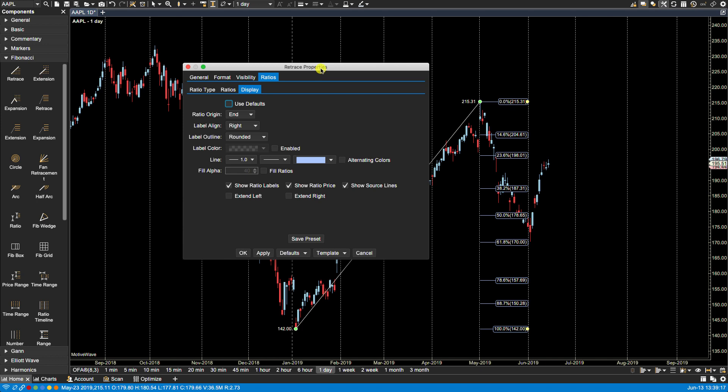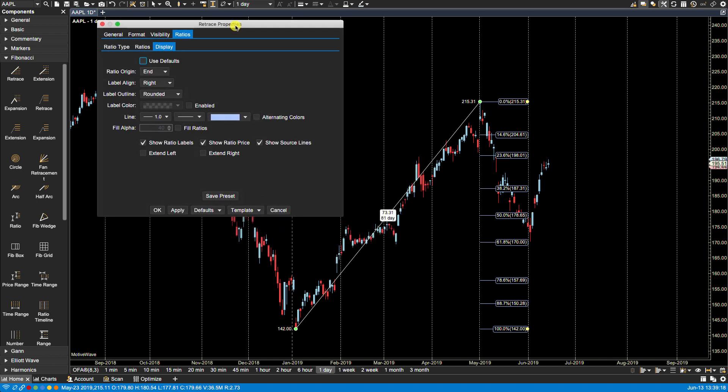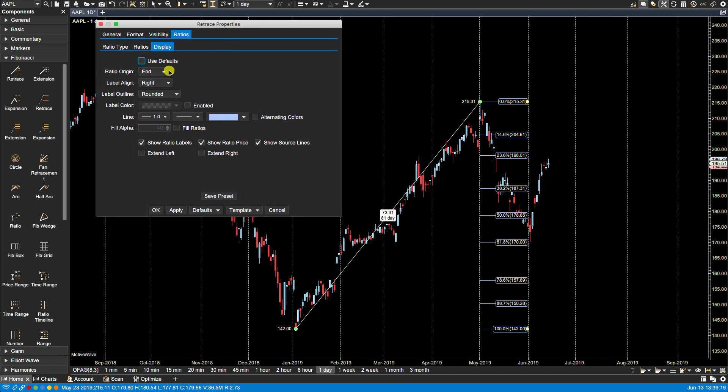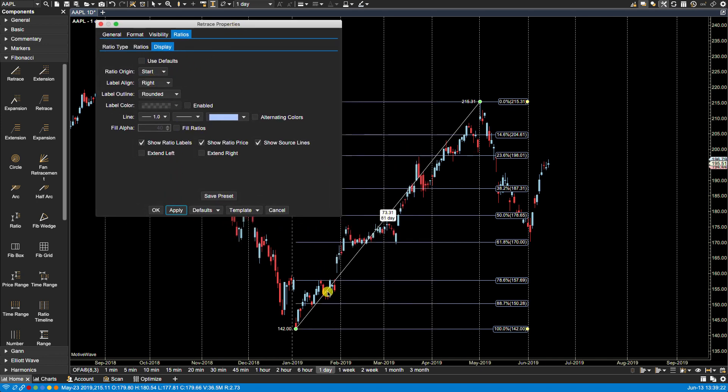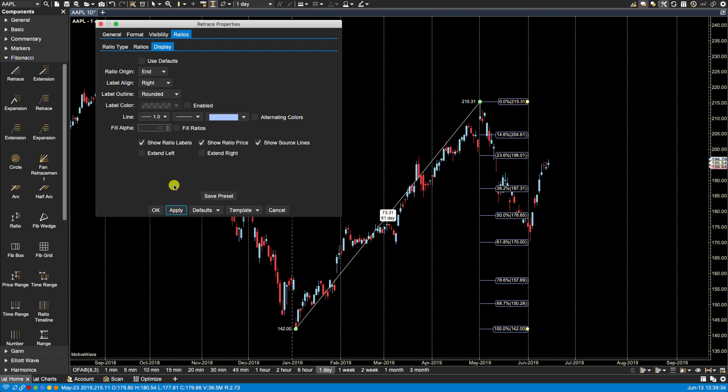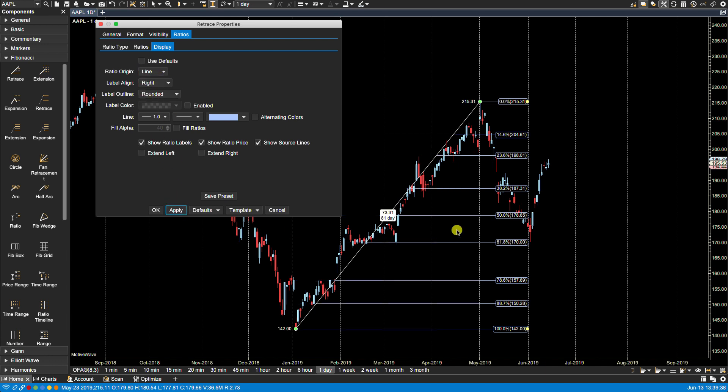Let's start with ratio origin. If we click start and click apply you'll notice the lines initiate at the beginning of the component here, the first point. If we select end we've already seen that it will go to the end, and if we select line it will then conform to the source line here.